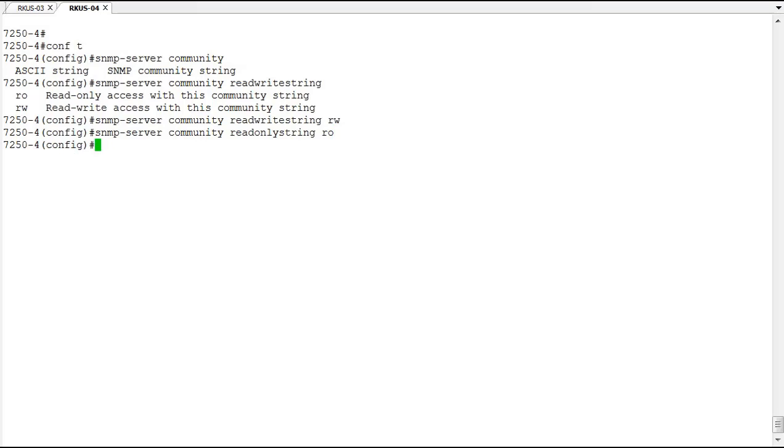Now we've configured the SNMP server community for read-only and read-write access. You can also add some arguments to the end of these commands that restrict who can access these, so not only is the string required for access, but you can apply some other properties as well.